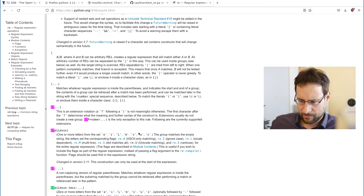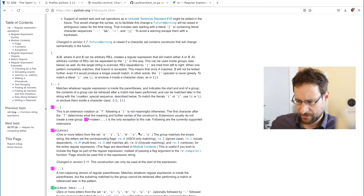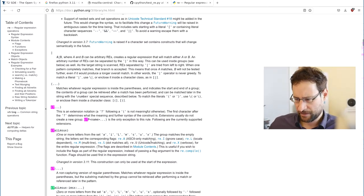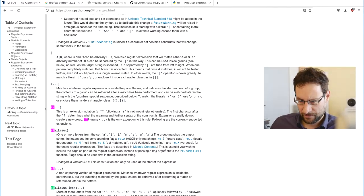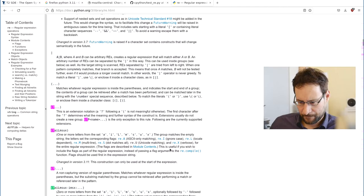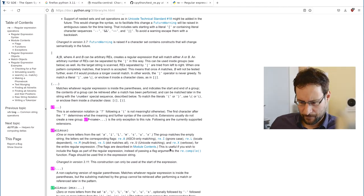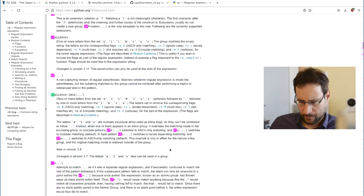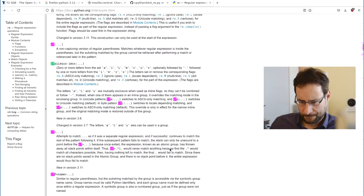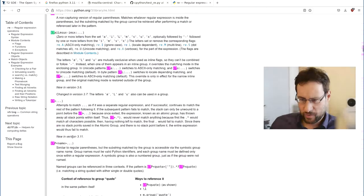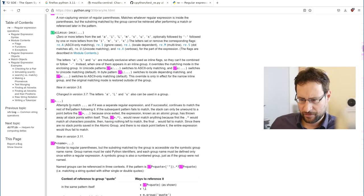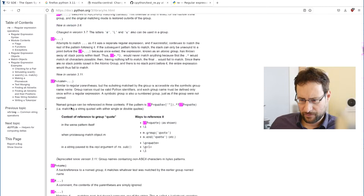One or more letters from set AIMS UX. Group matches the empty string. So we had here, what even was it, P name?